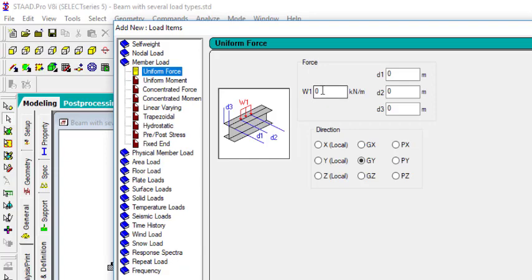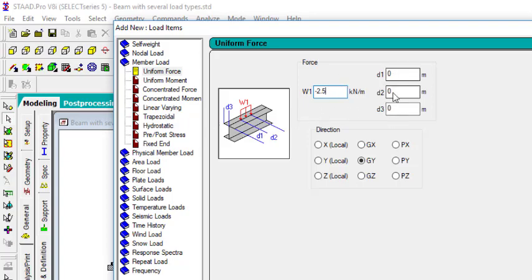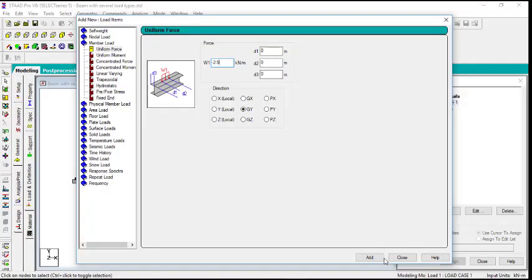So let's use the uniform force. We can use a value of minus 2.5. The minus is essential because that depicts the direction. Then let me just leave this at 0, 0, 0. Click on add.